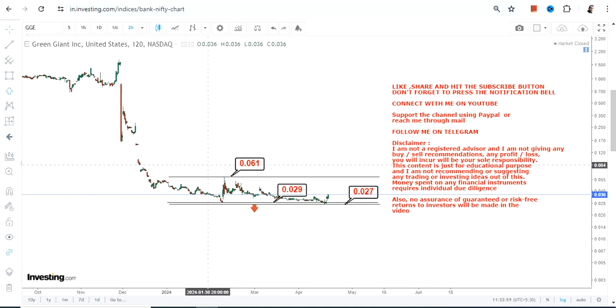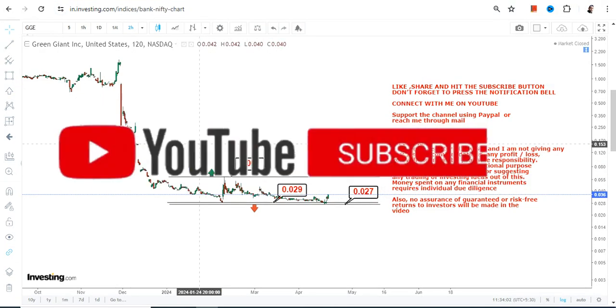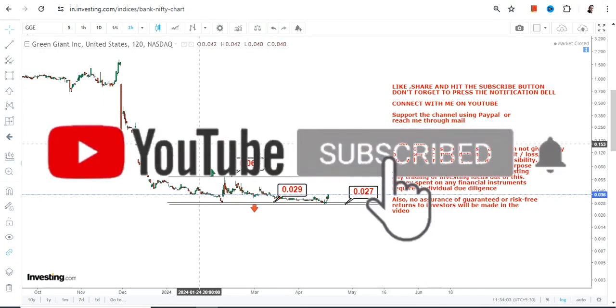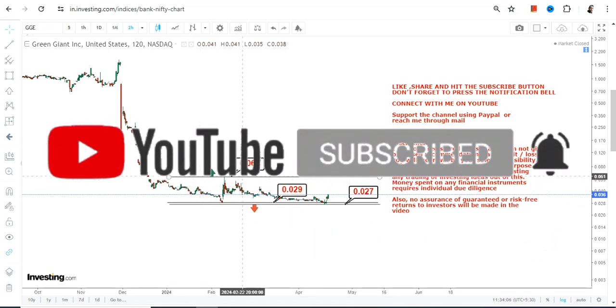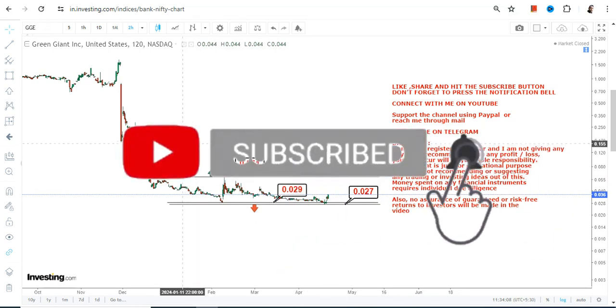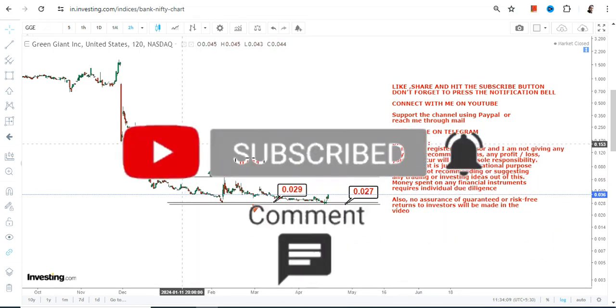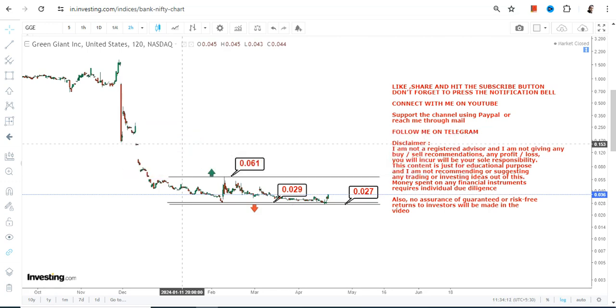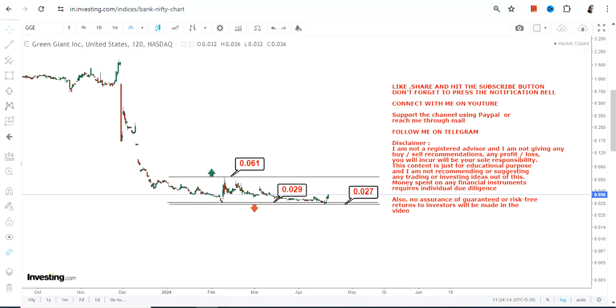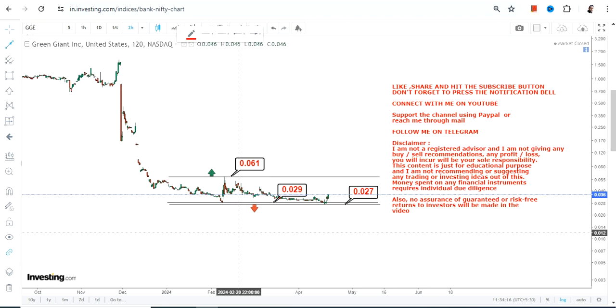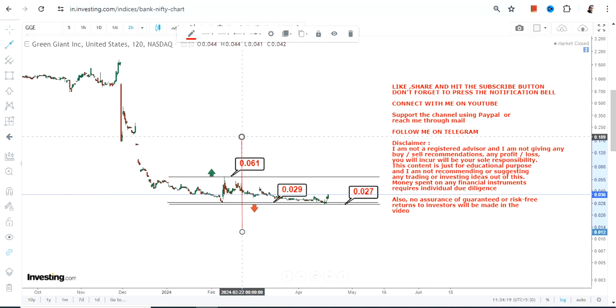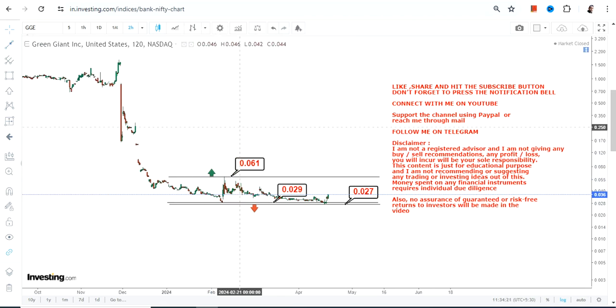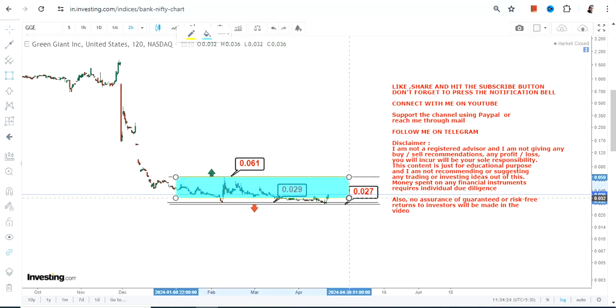Similarly, what we have on the upside is 0.061, which one can consider as the upper end of the range, the target or the resistance. If you want to go even beyond 0.061 or higher, then it requires a breakout at or above this particular line, then you can go further on the upside.